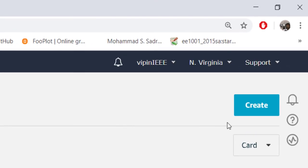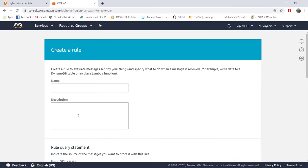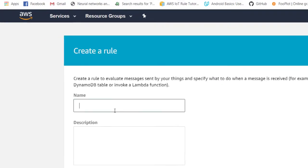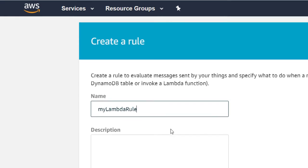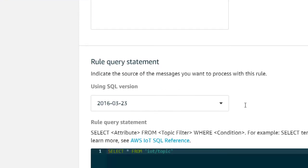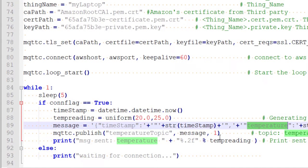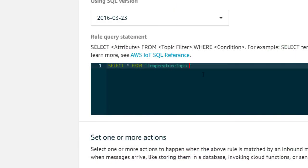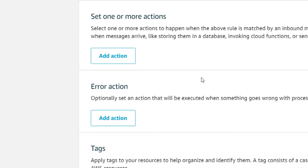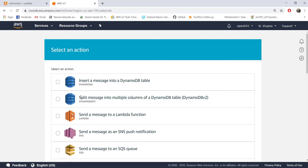I am creating a new rule here this time and let's call this rule my Lambda rule. The query is same as before: select star from message followed by the topic. We are sending the message using temperature topic, so you put temperature topic there. Here action, and our action is this one: send a message to Lambda function.